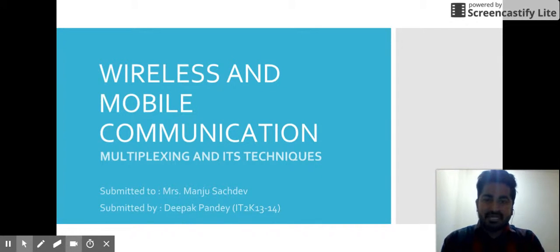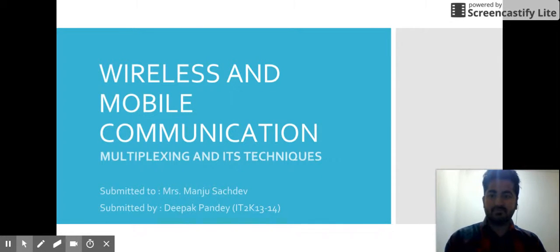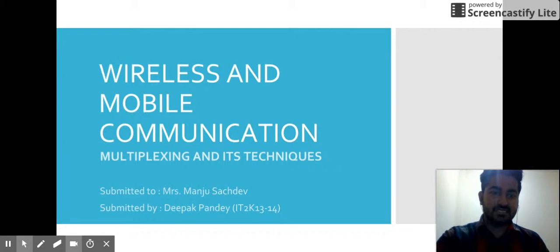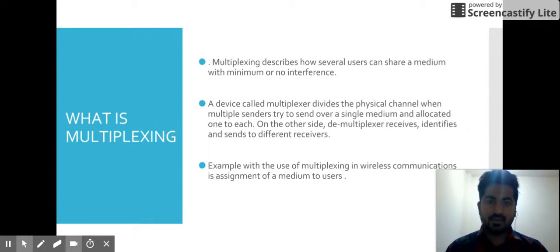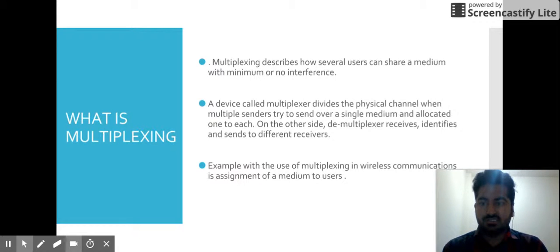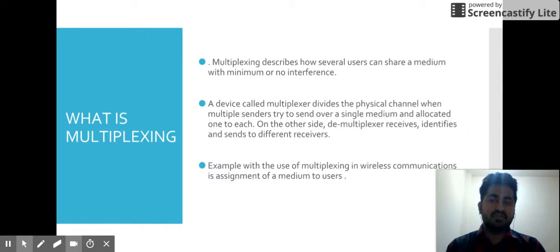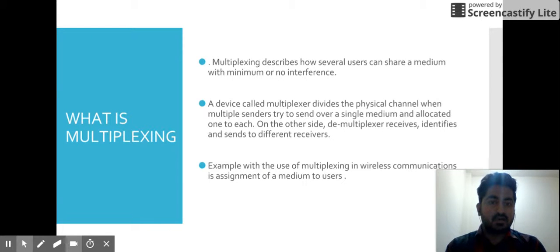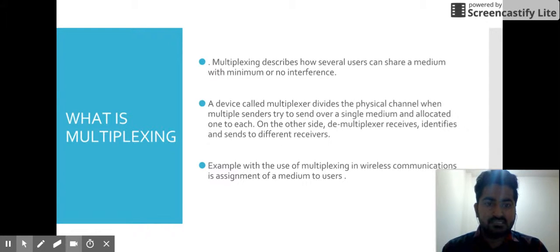Hi everyone, my name is Deepak Pandey and today I'm going to talk about multiplexing and its techniques in the context of wireless and mobile communication. We have been studying multiplexing from our previous semester also, so I won't discuss very much about that, but I'll give you a brief with an example. Multiplexing describes how several users can share a medium with minimum or no interference.